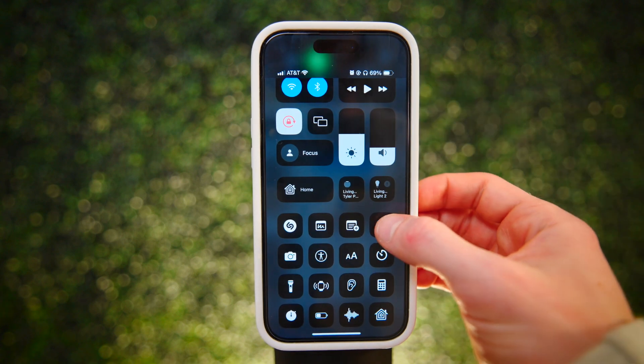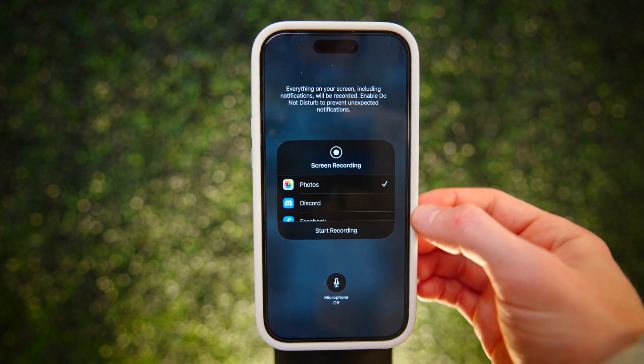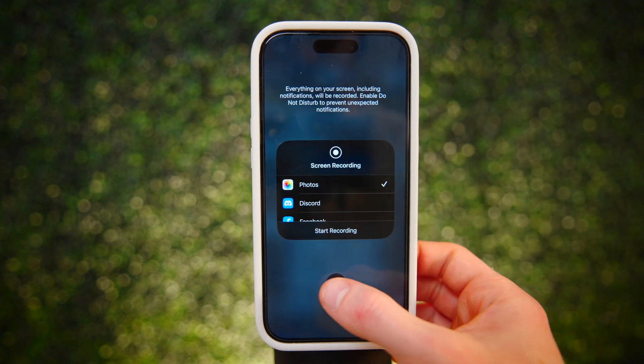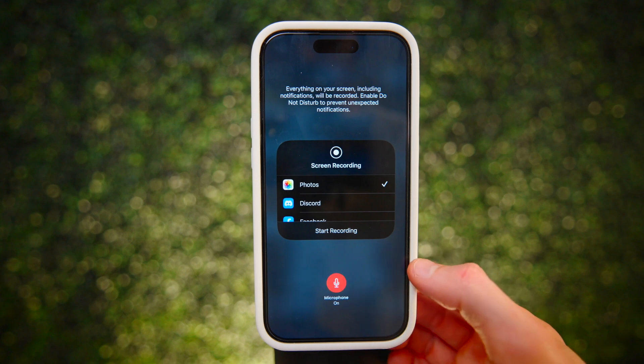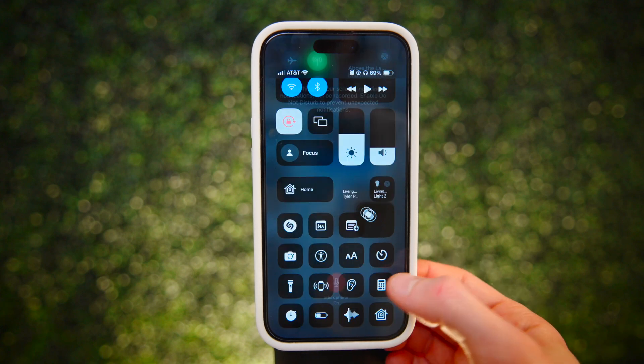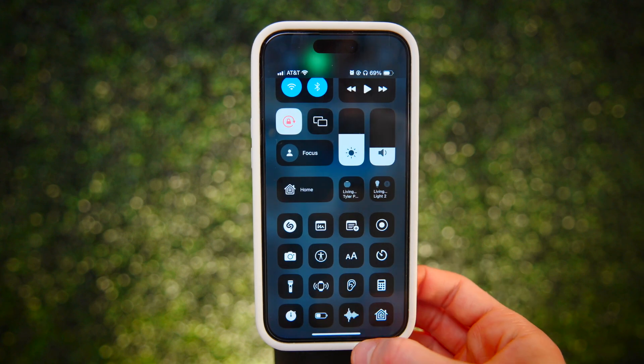Long press the screen record button to toggle on the microphone. This will let you narrate your recordings to add more context.